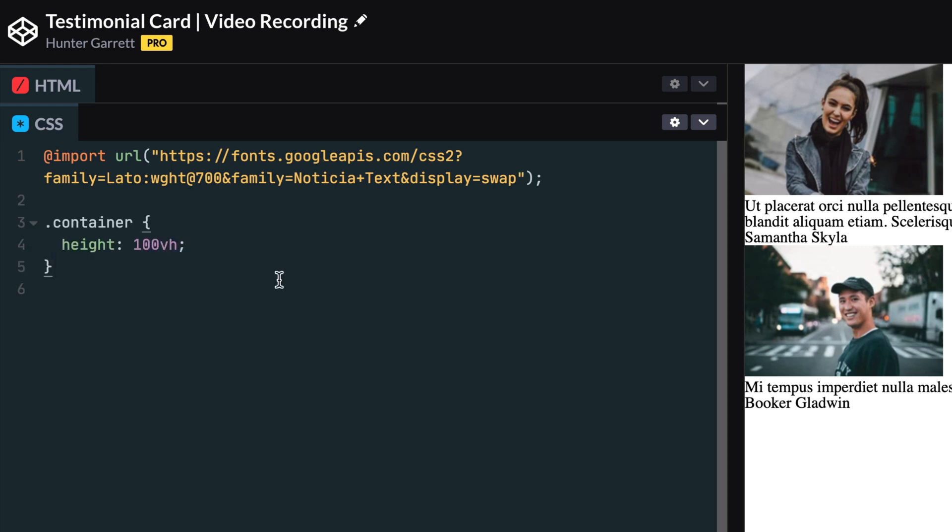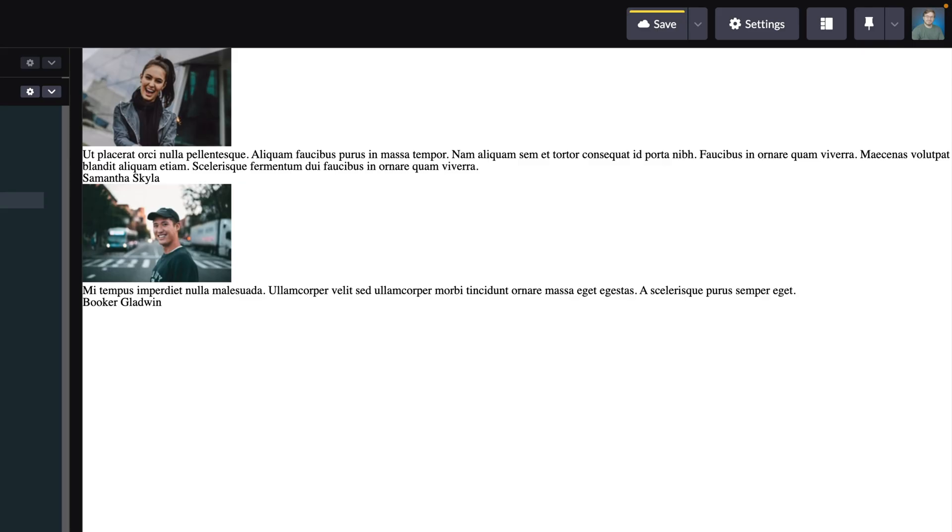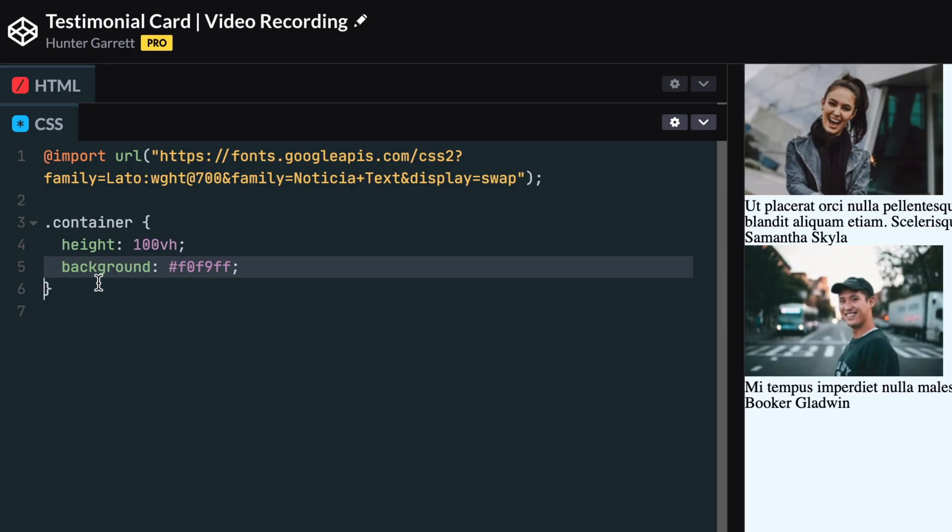The first thing we'll do is style the container class. First we'll add a height of 100 view height, which will take up the entire height of the web page we're currently on. Next, we'll add a background color of a light blue. We'll add some padding around the container.